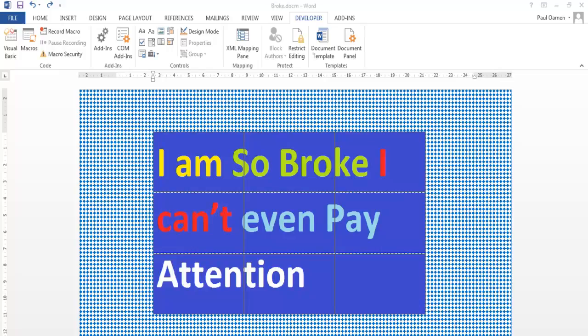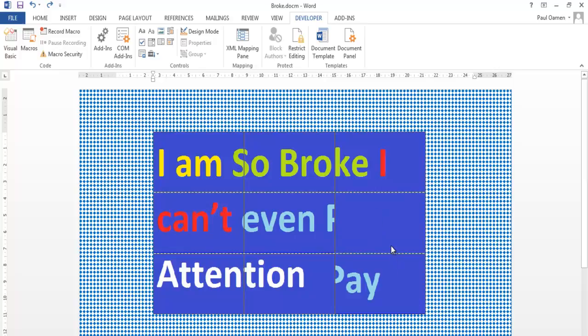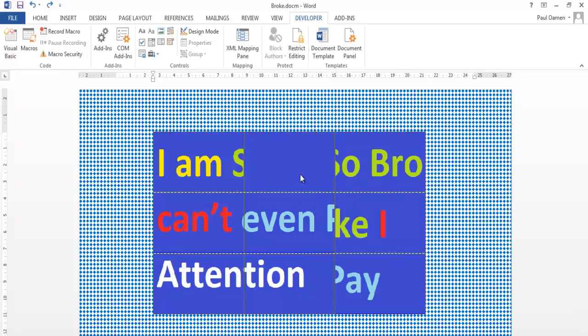Hi, this is a shuffle game created using Microsoft Word. I just feel I should share it with you. As you can see, it says 'I am so broke I can't even pay attention.' So let's see how it goes.